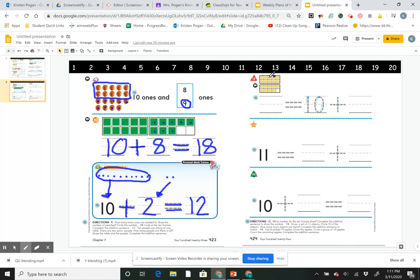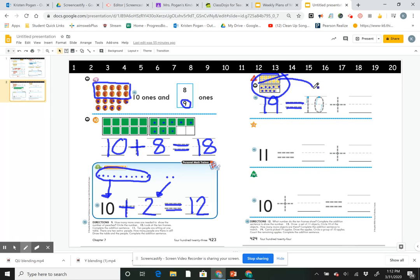Problem 12 says: what do the 10-frames show? The first one is full — 10 — then 11, 12, 13, 14, 15, 16, 17, 18, 19. The 10-frames show 19. Then complete the addition sentence — the answer is at the beginning, so I find the two groups: my first 10-frame is 10, my second has 1, 2, 3, 4, 5, 6, 7, 8, 9. So 19 equals 10 plus 9.